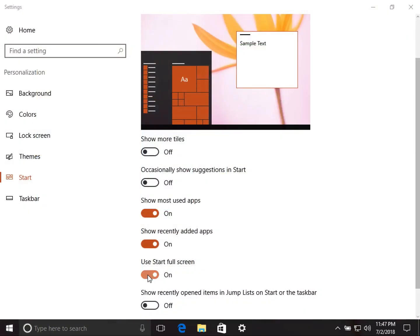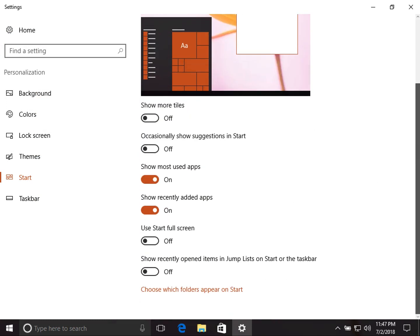I personally keep 'Use Start full screen' turned off. The next option is 'Show recently opened items in Jump Lists on Start or taskbar.' If you have opened multiple items in a program like Microsoft Edge, your recently visited pages will show in the Jump List. Turn it on or off based on your preference — I keep it off.